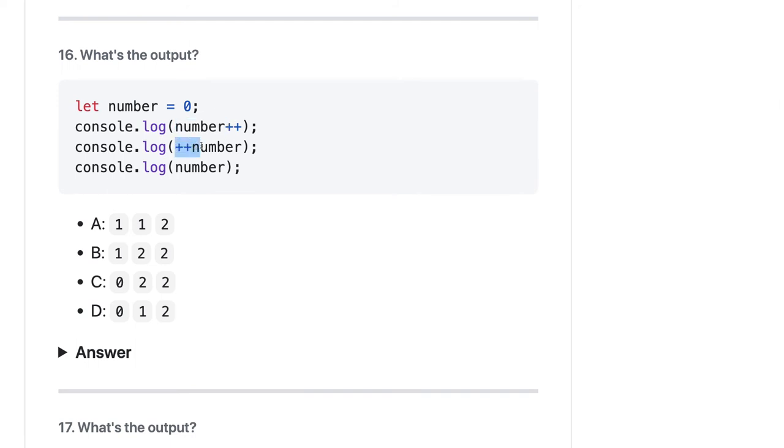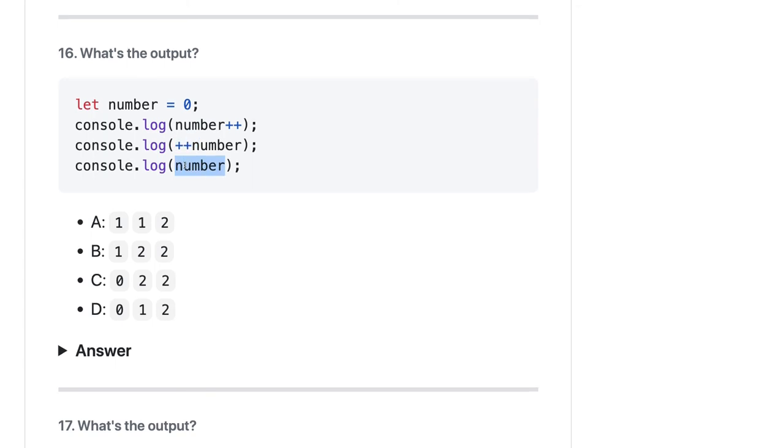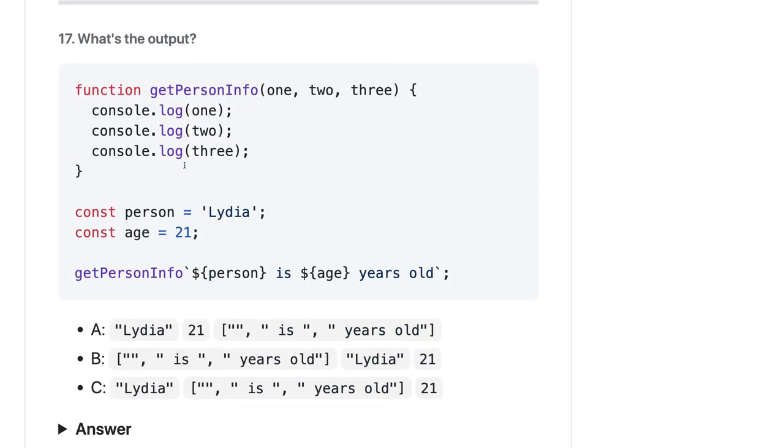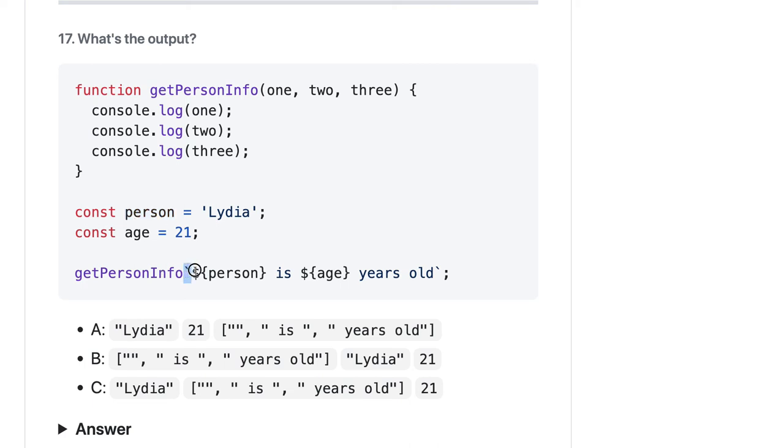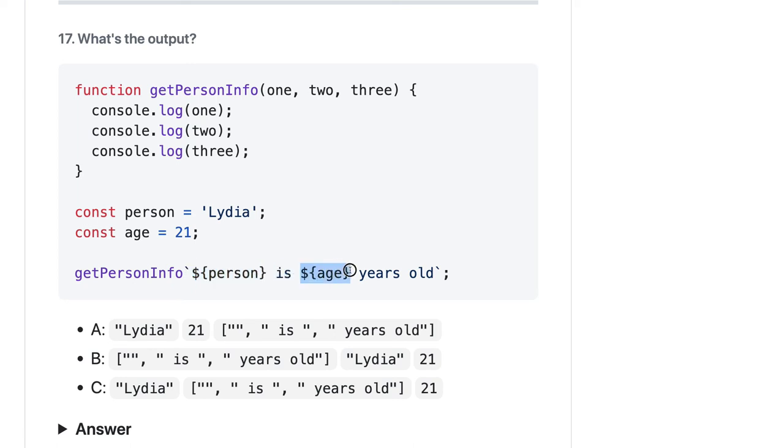What are we doing here? We have a function, we're trying to print 1 2 3, and here we have person equal to this. What is this getPersonInfo? We don't have brackets here to call it. Person is, is years old, getPersonInfo. I'm not sure about it how it's going to work, but maybe these are going to be passed as the rest parameters - this will be 1, this will be 2, and this will be 3.